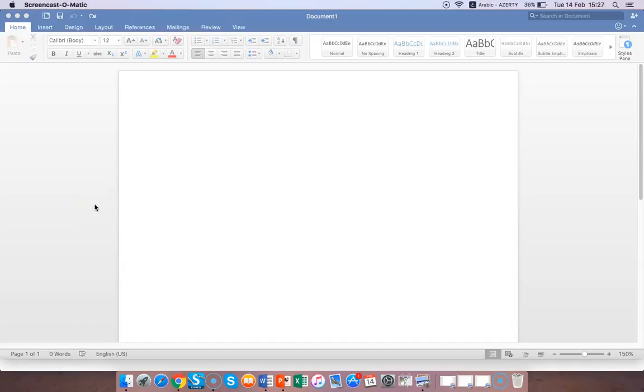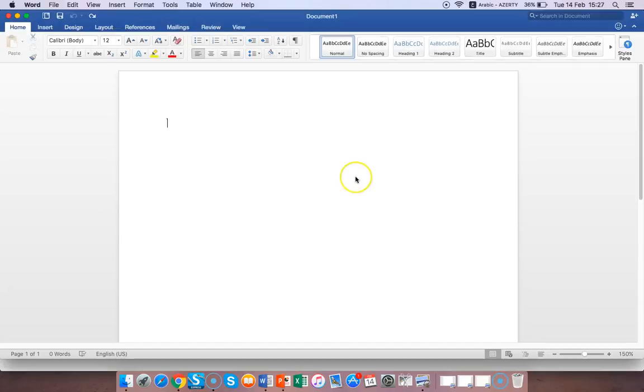Hello there guys. If you're like me and you like writing in Arabic on Word, then you're probably experiencing the same problem that I have. For example, let's say I try to write this.